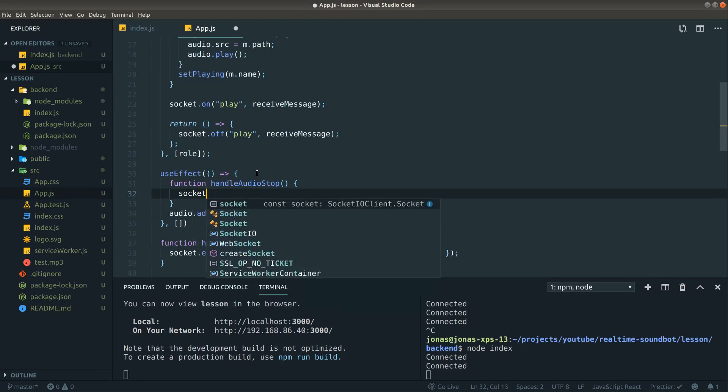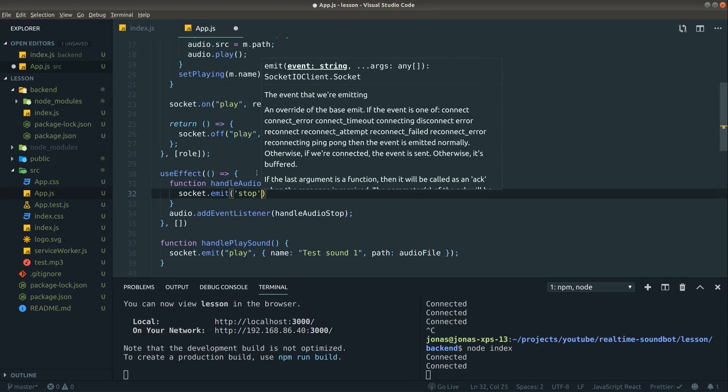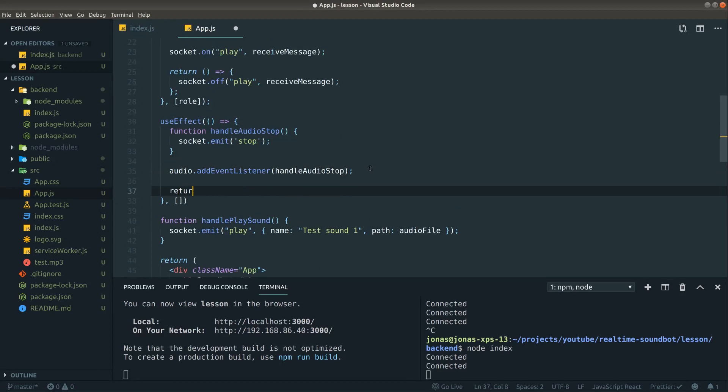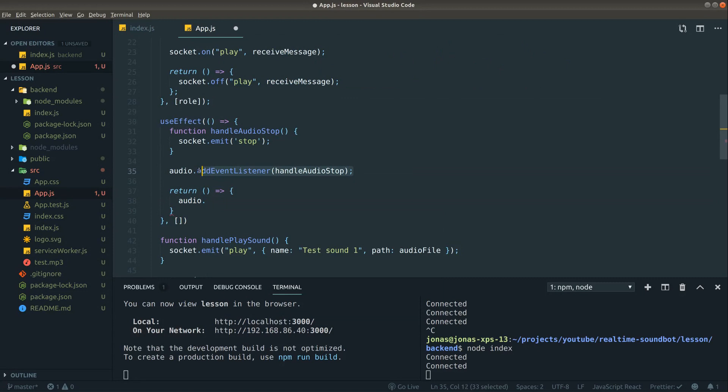All we want to do is just to add an event listener to our audio file on the pause event. And then we will emit stop. And instead of adding, we are removing our event listener indeed, so let's remove it.